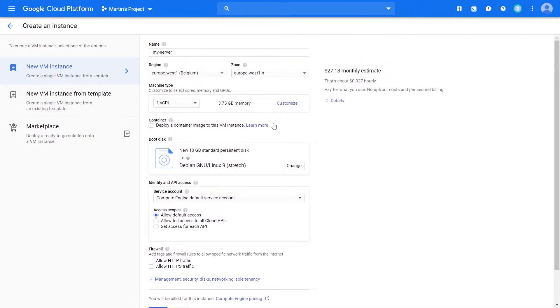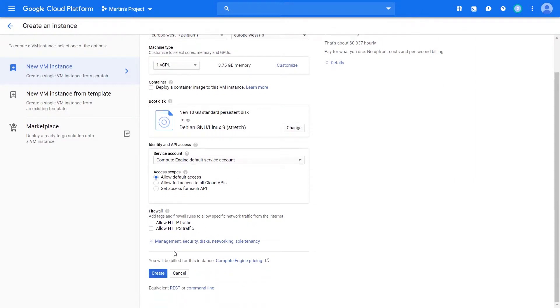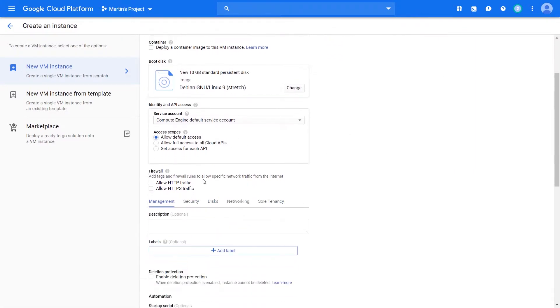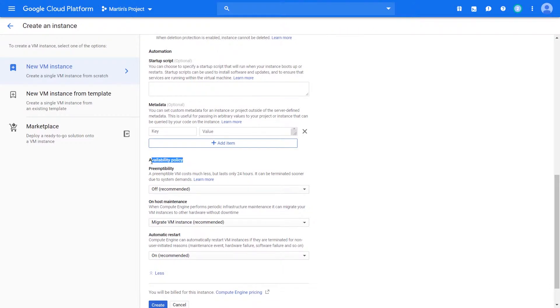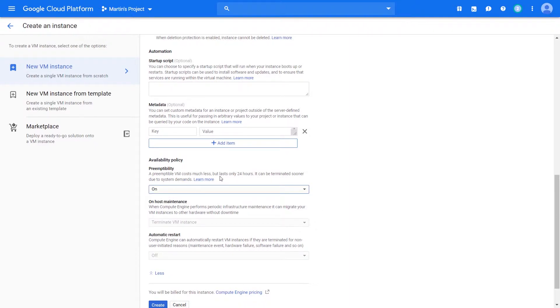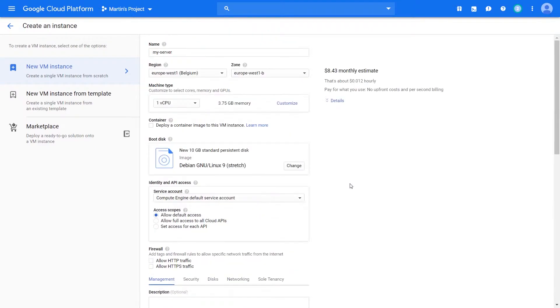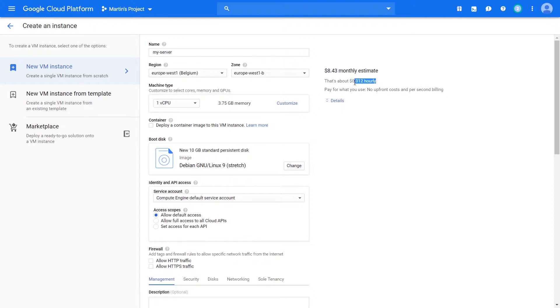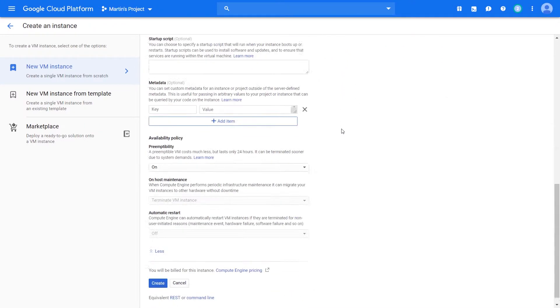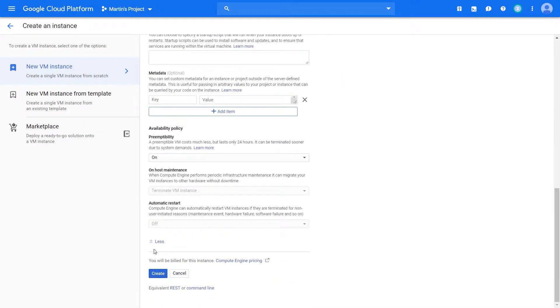A little tip for you guys: you might see this price tag and think it's pretty expensive. This is per month, so that's how much you're paying every hour it's up. If you want to reduce costs, go to the management section, scroll down to availability policy, and there's a section called preemptability. Google will cut costs quite a bit for your VM but it will only last a max of 24 hours. Google won't delete it, they'll just stop it from running. That drops our cost down to eight dollars, way less hourly, which is perfect if you're toying around like we are.